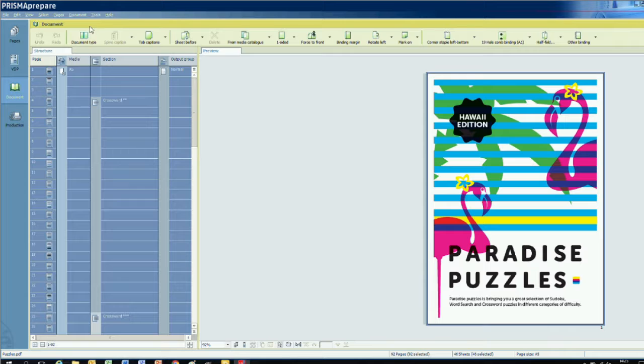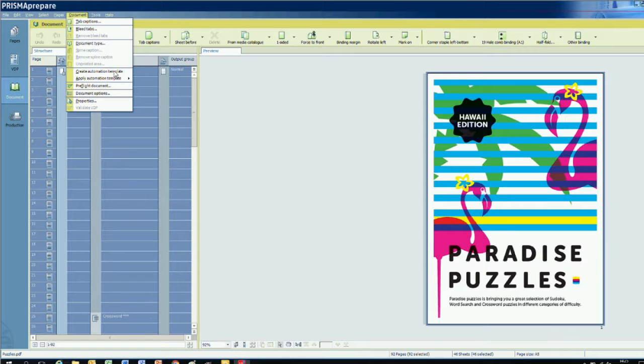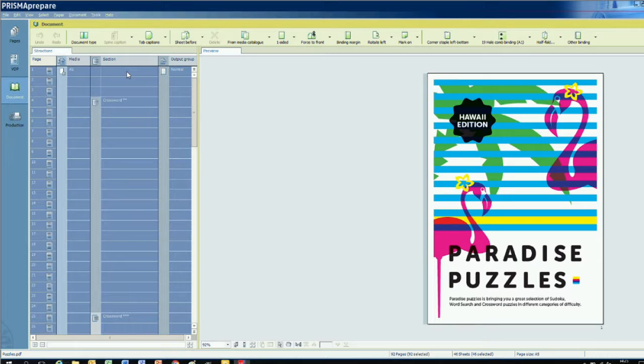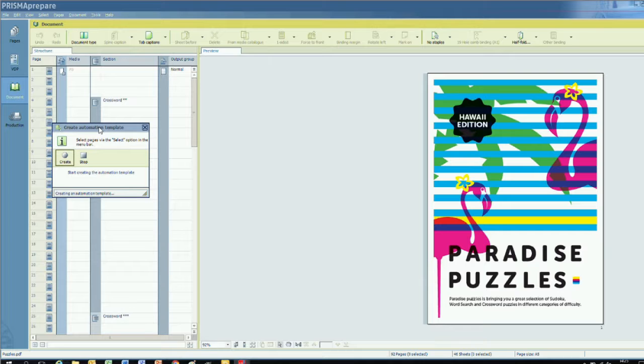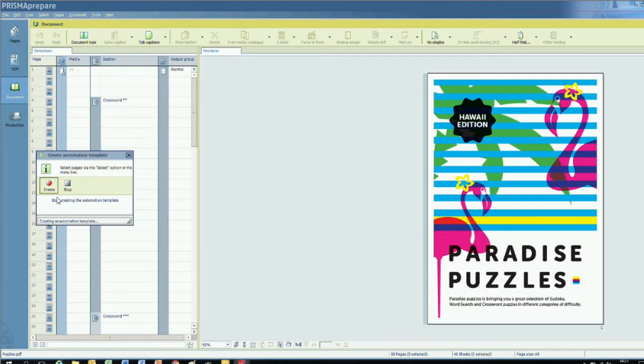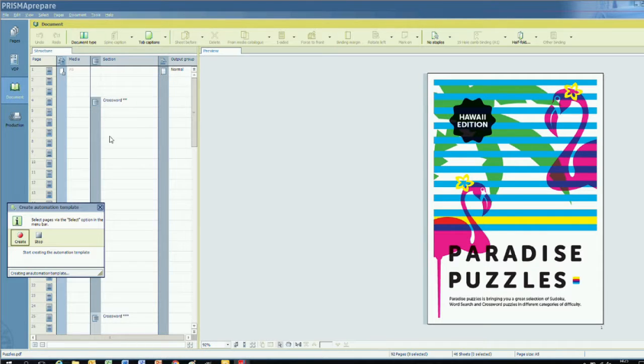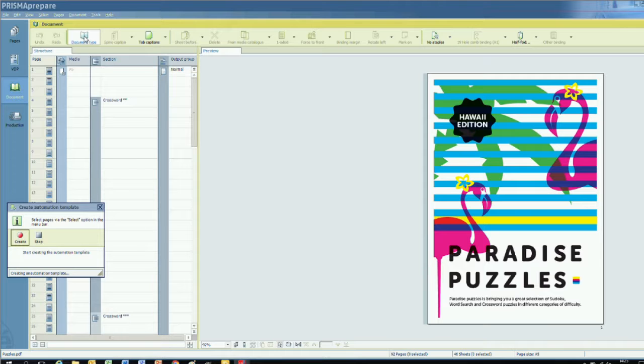I also want to show you how easy it is to automate processes with the Prisma Prepare version 7.1 automation option. So, I'm going to record this demonstration. Then, I'll demonstrate how to use the automation template we created to repeat this make-ready work on another document when we have finished this one.